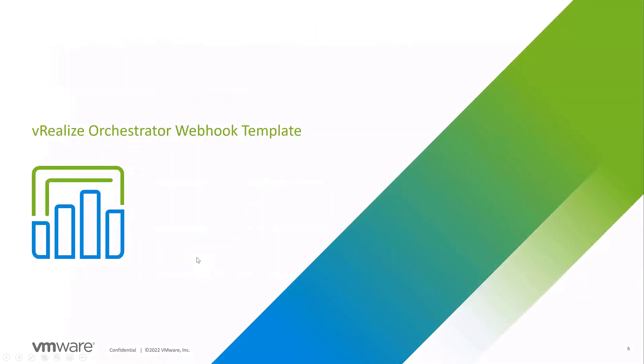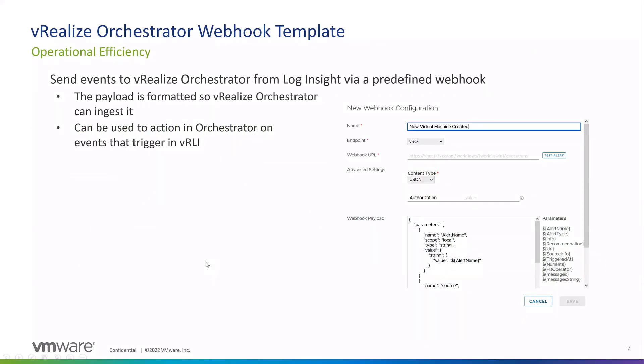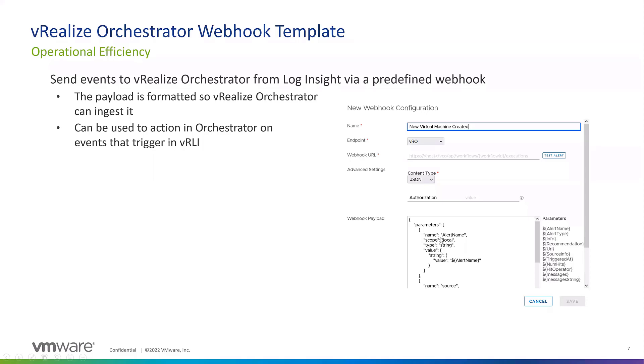Now we have our vRealize Orchestrator webhook template. We have a special endpoint specific for VRO. It's not generic. The payload will be formatted for vRealize Orchestrator so VRO can ingest it and understand it. You just have to give the webhook URL for VRO, set the content type, and then we have the payload already set. You can choose from our parameters, or create your own specific payload based on what you're looking to do. Once this payload fires off into VRO, it can be ingested and fire off a certain action or event, like virtual machine creation or modifying something in NSX. Anything VRO can do can be triggered using this webhook.